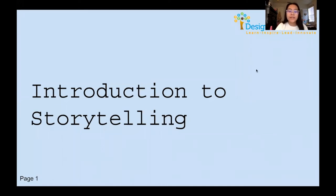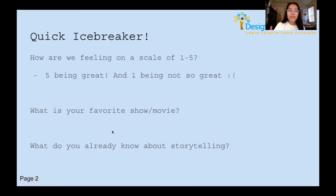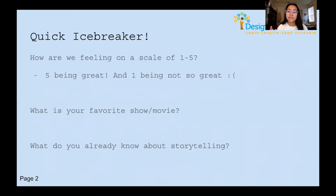Hello everyone. Today we are doing a myDYC workshop about introduction to storytelling. We would normally do an icebreaker to get into the mindset of what storytelling is and what we're going to be doing moving forward.